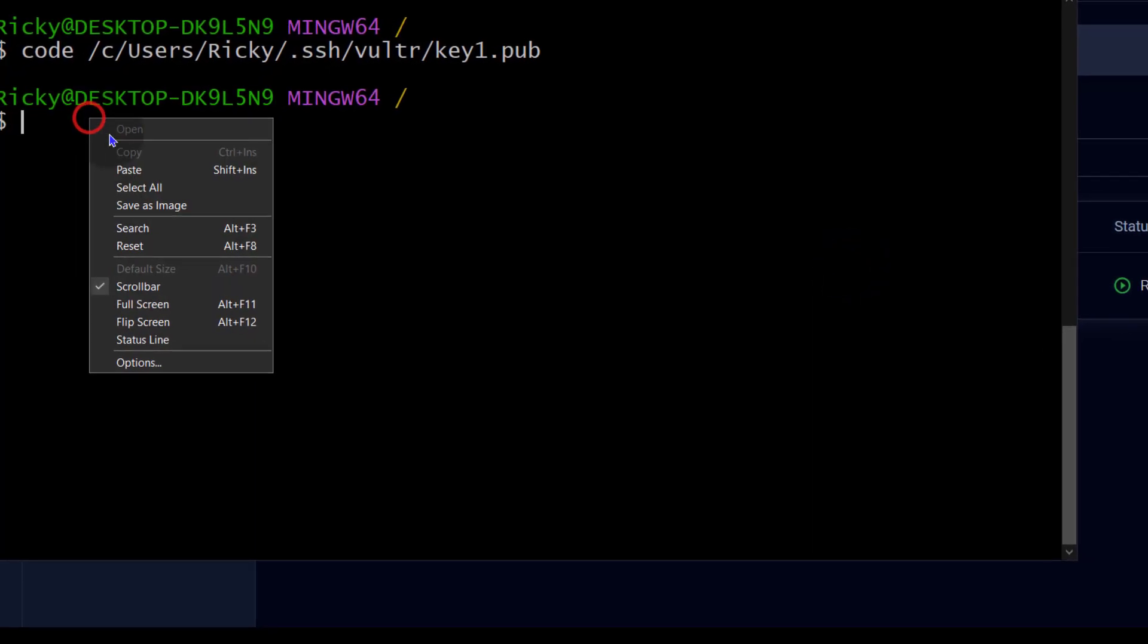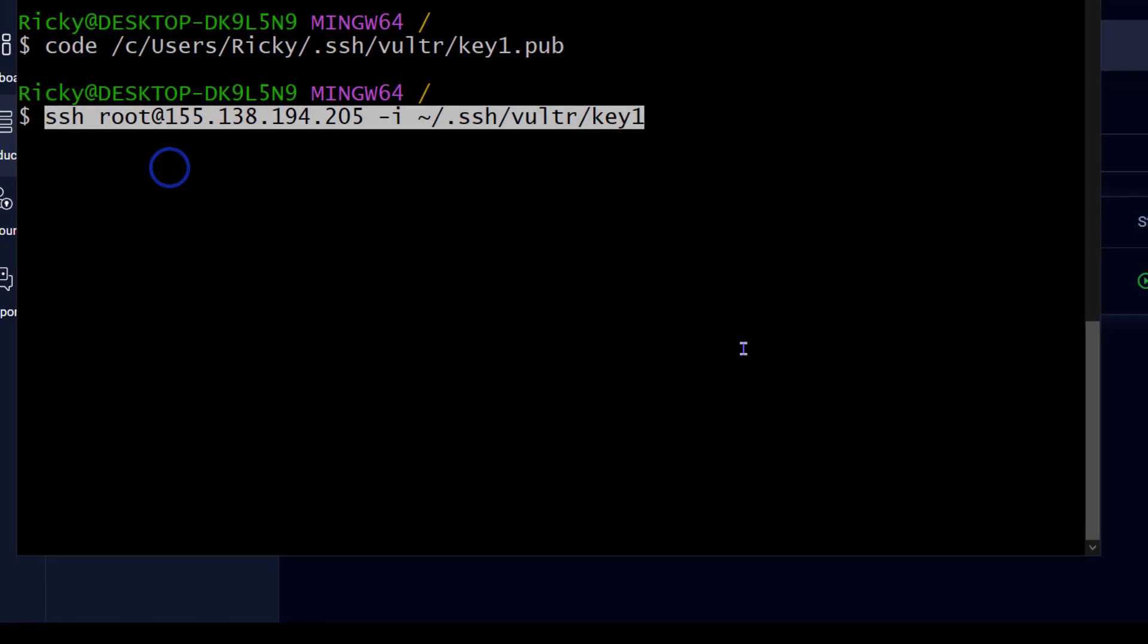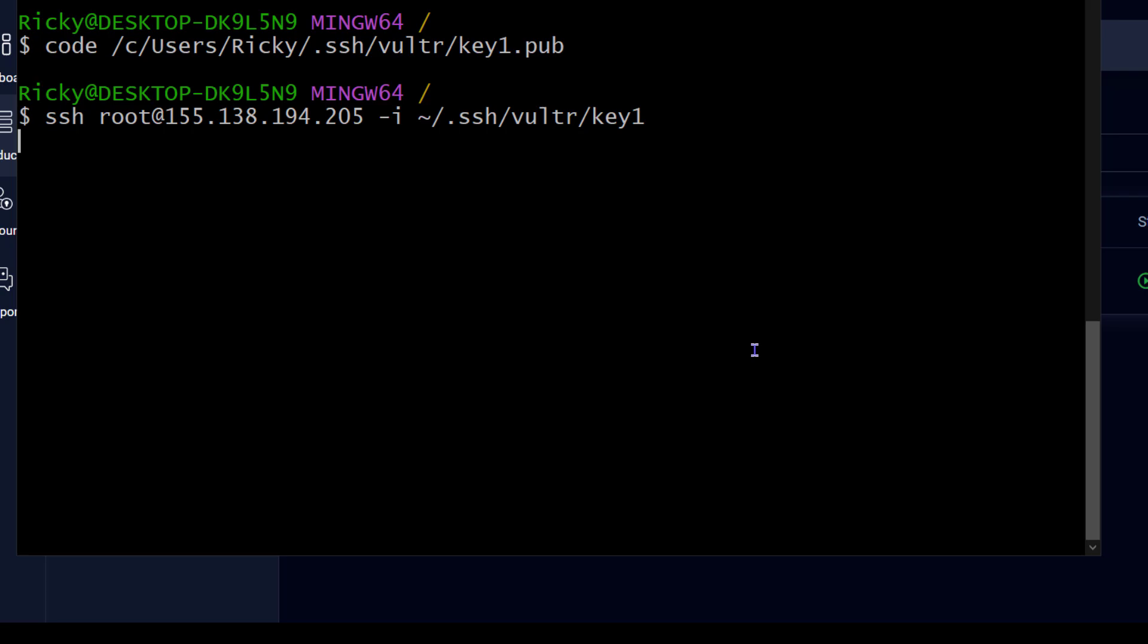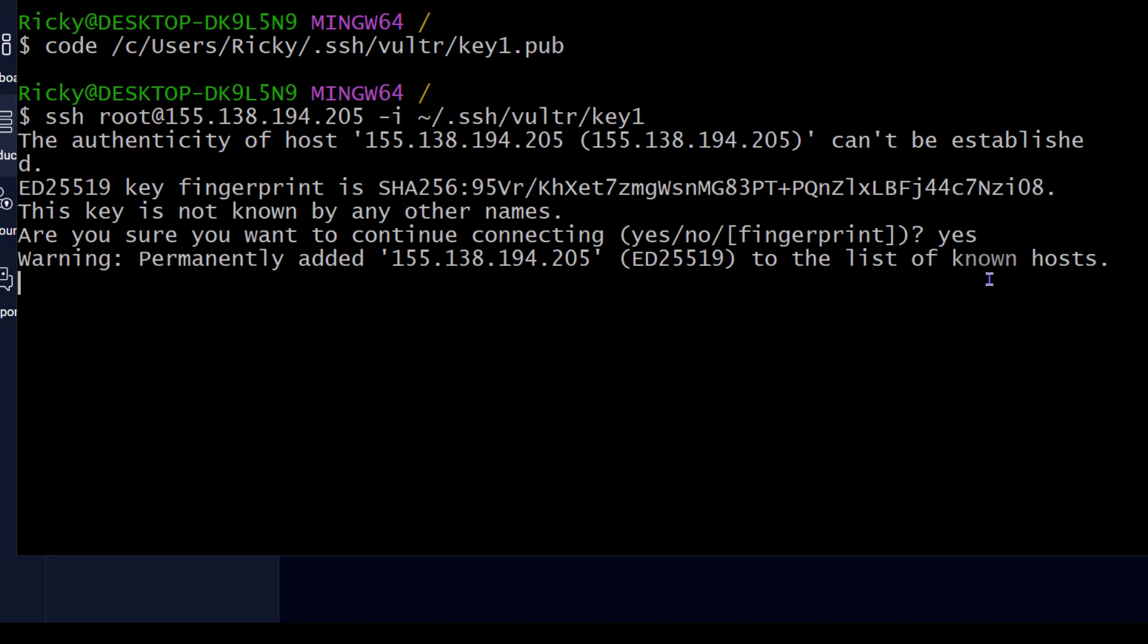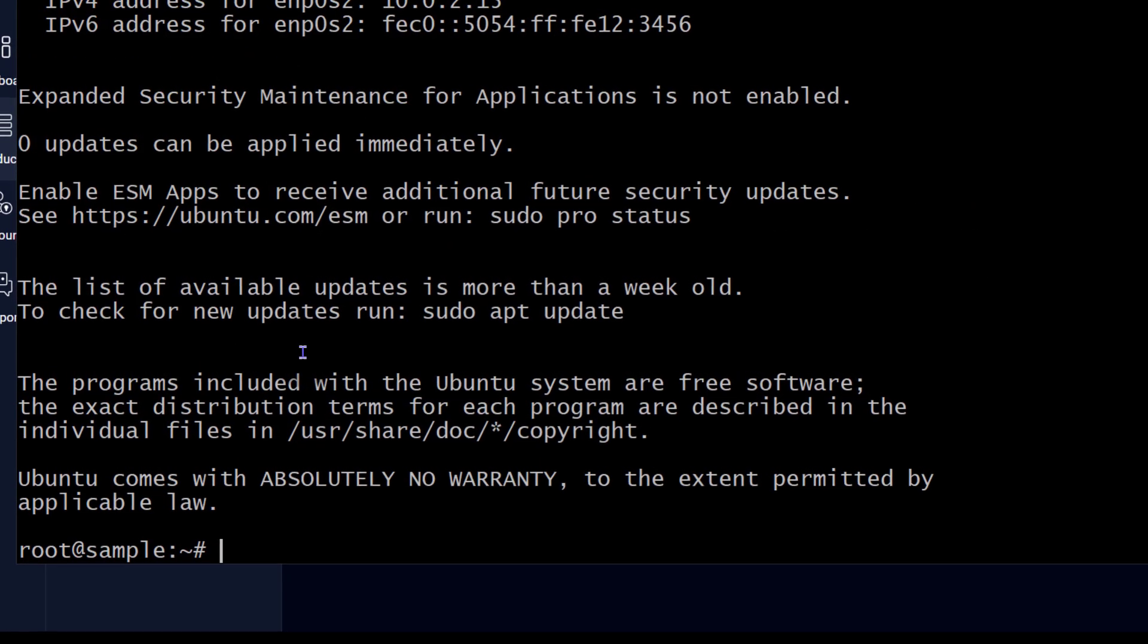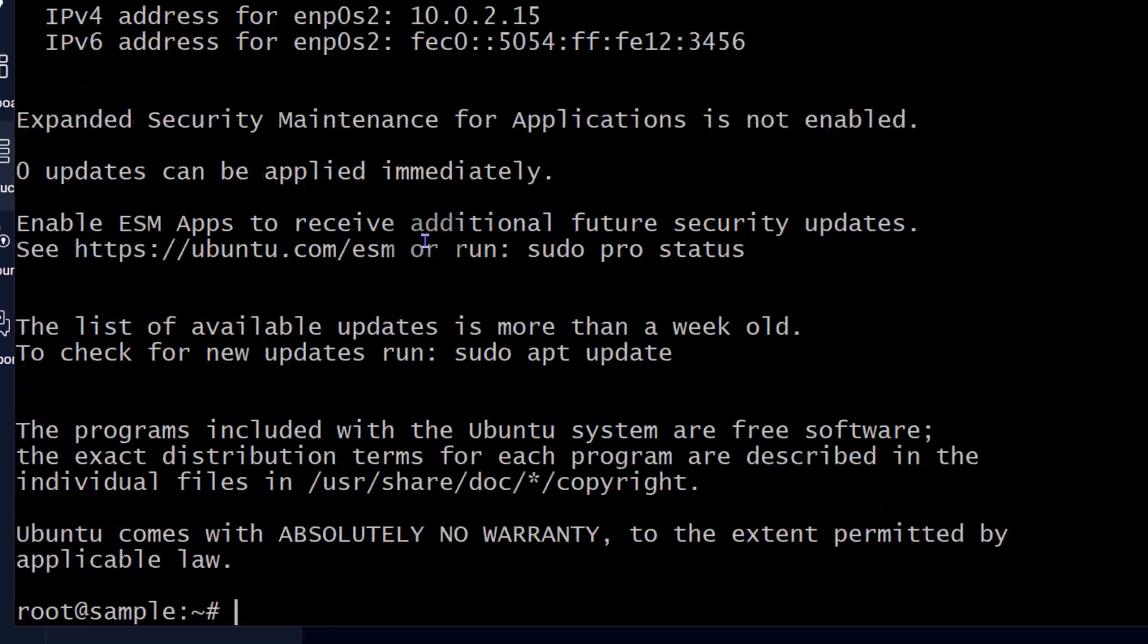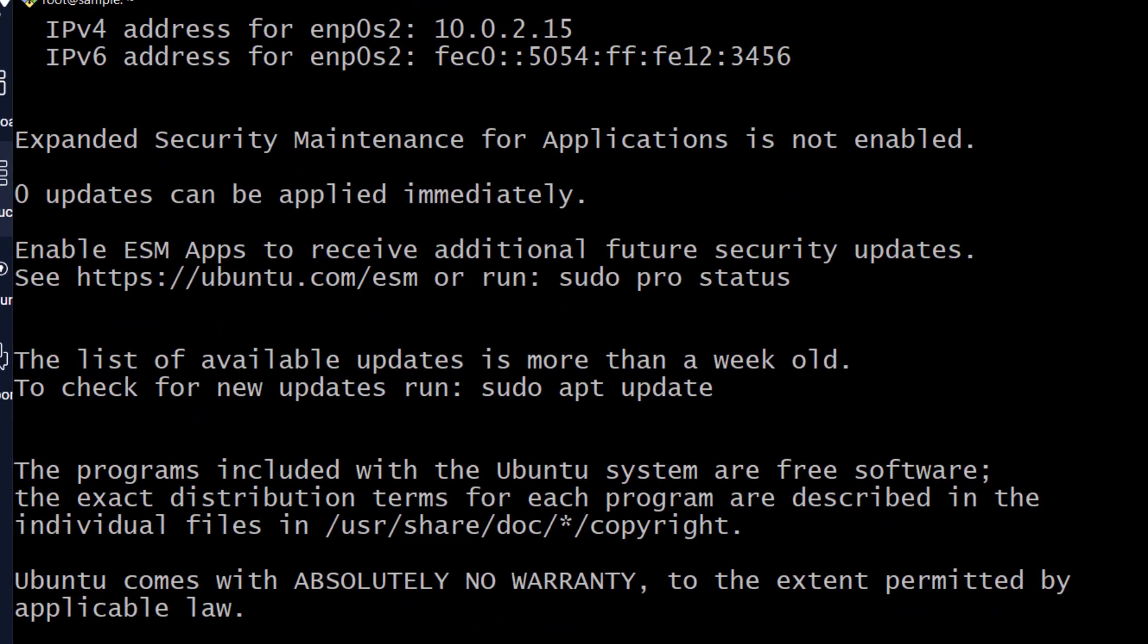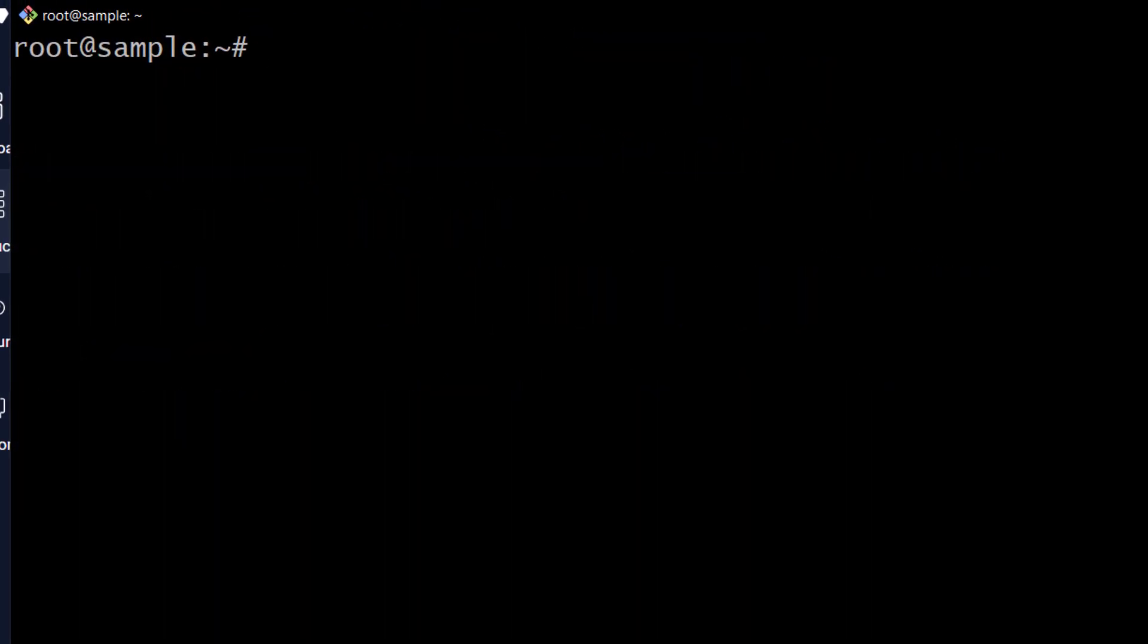I'm going to paste in that and then enter. I'll just type yes. All right, so we're logged into our server.